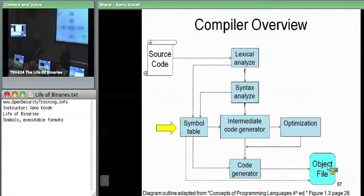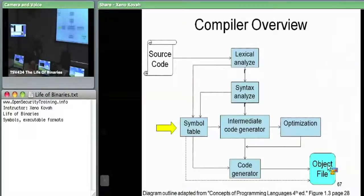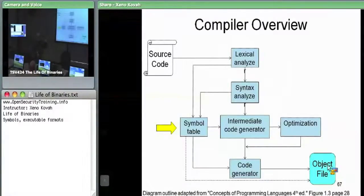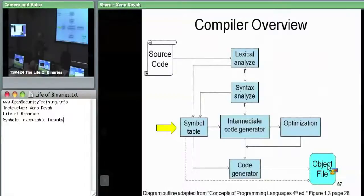The symbol table helps the linker find symbols that are undefined within the given object file. In some cases, the assembly output will be devoid of addresses — for instance, a move instruction may have a placeholder address, because the final address isn't known until the combined file is generated. So the linker fills in those four bytes for the address later.